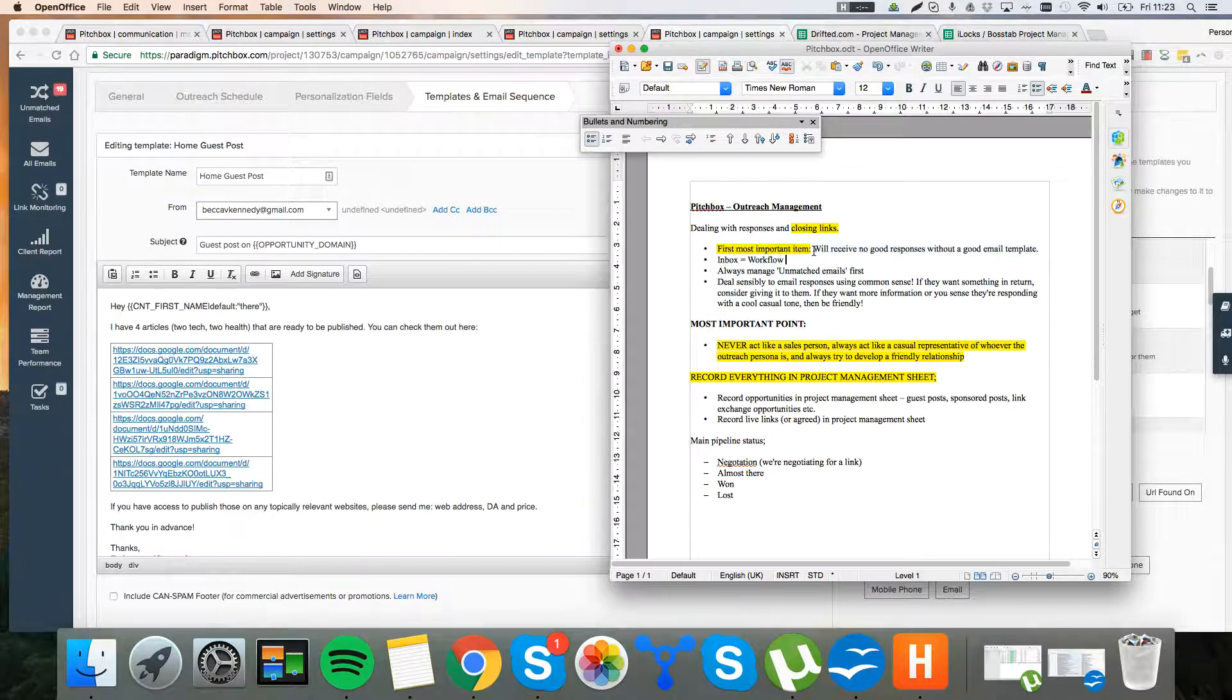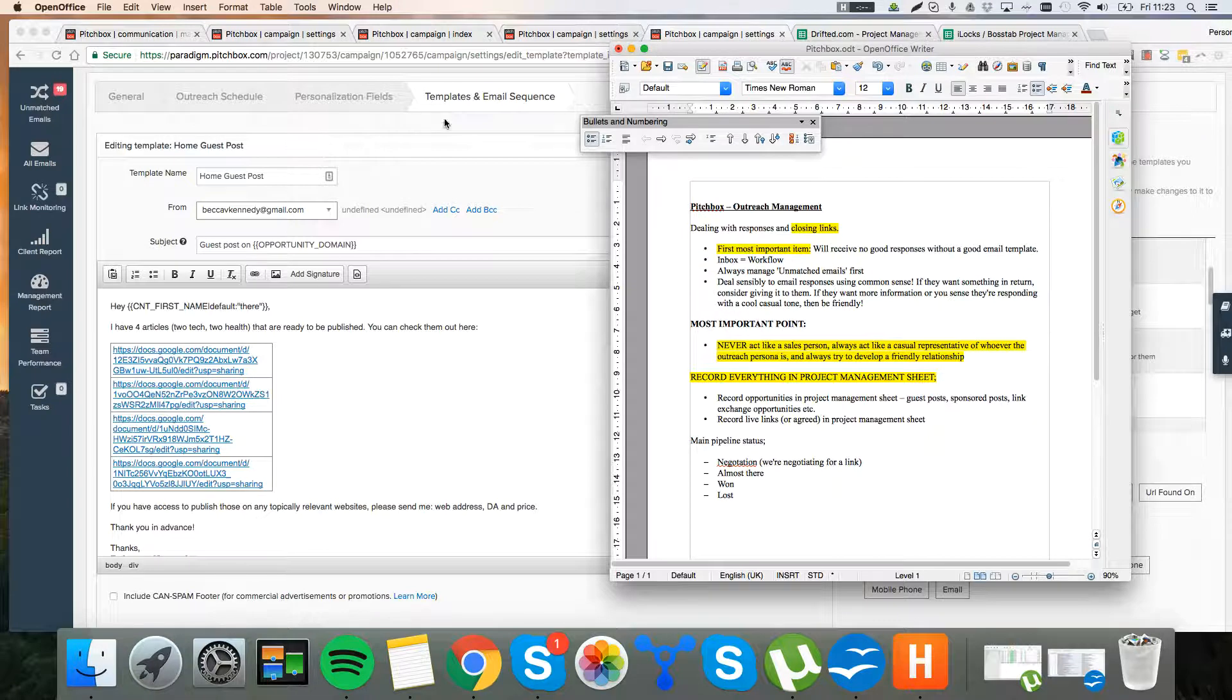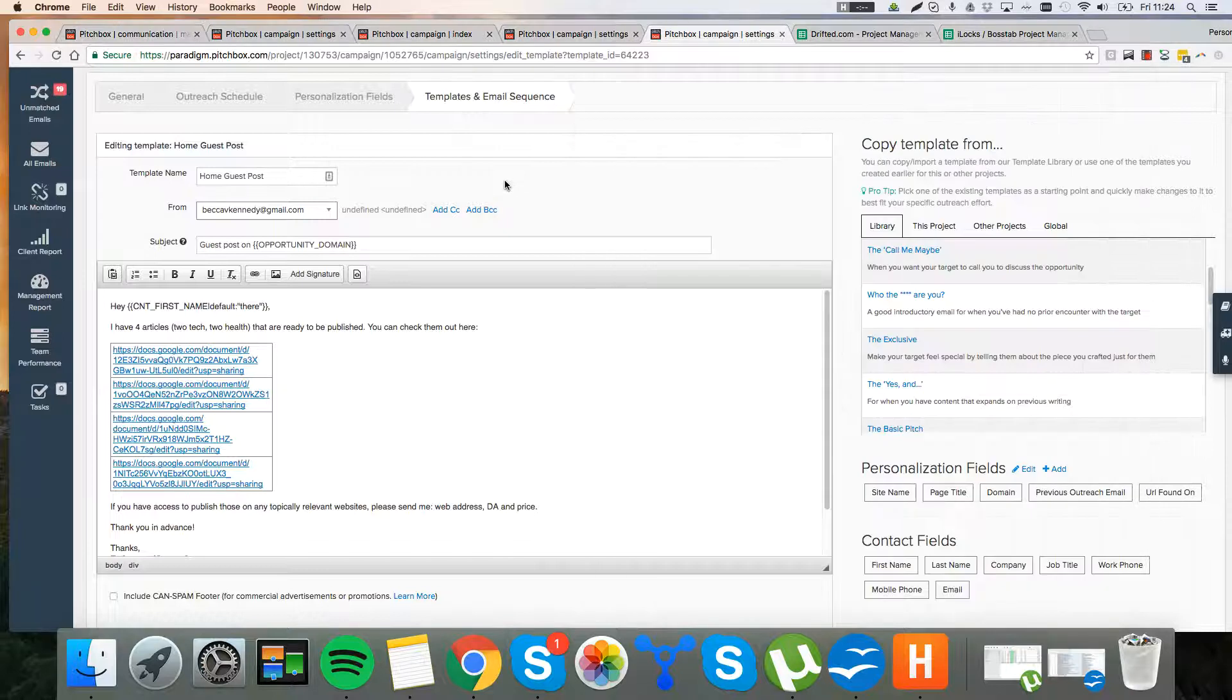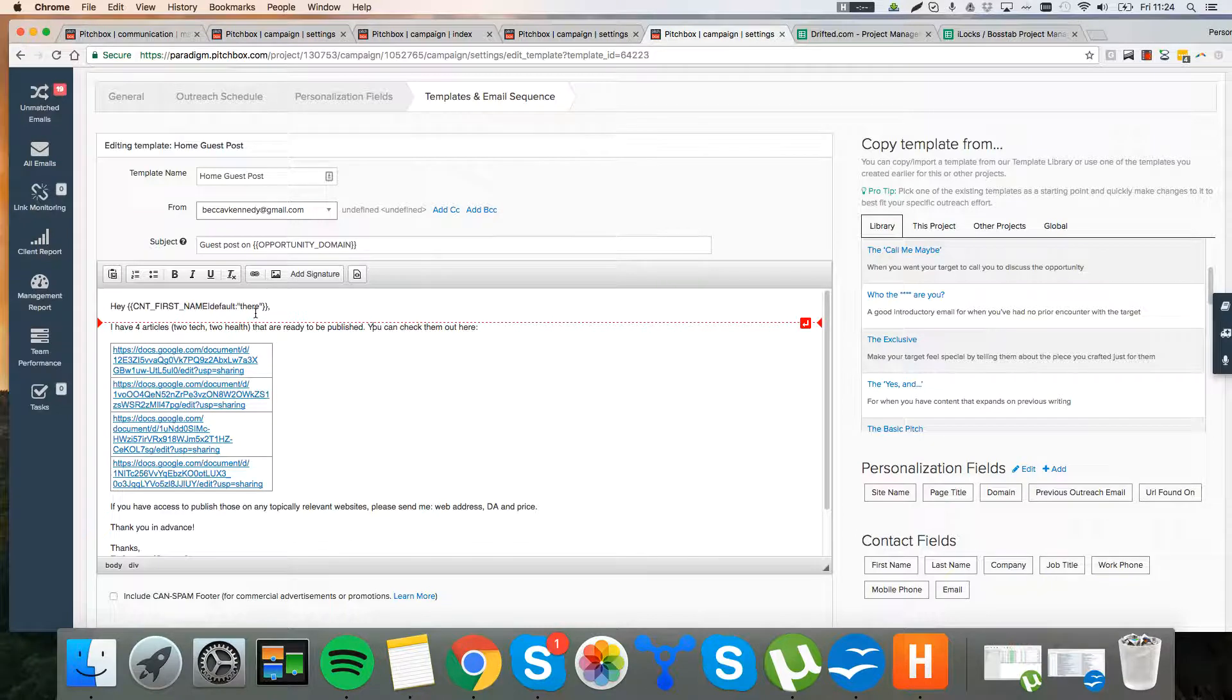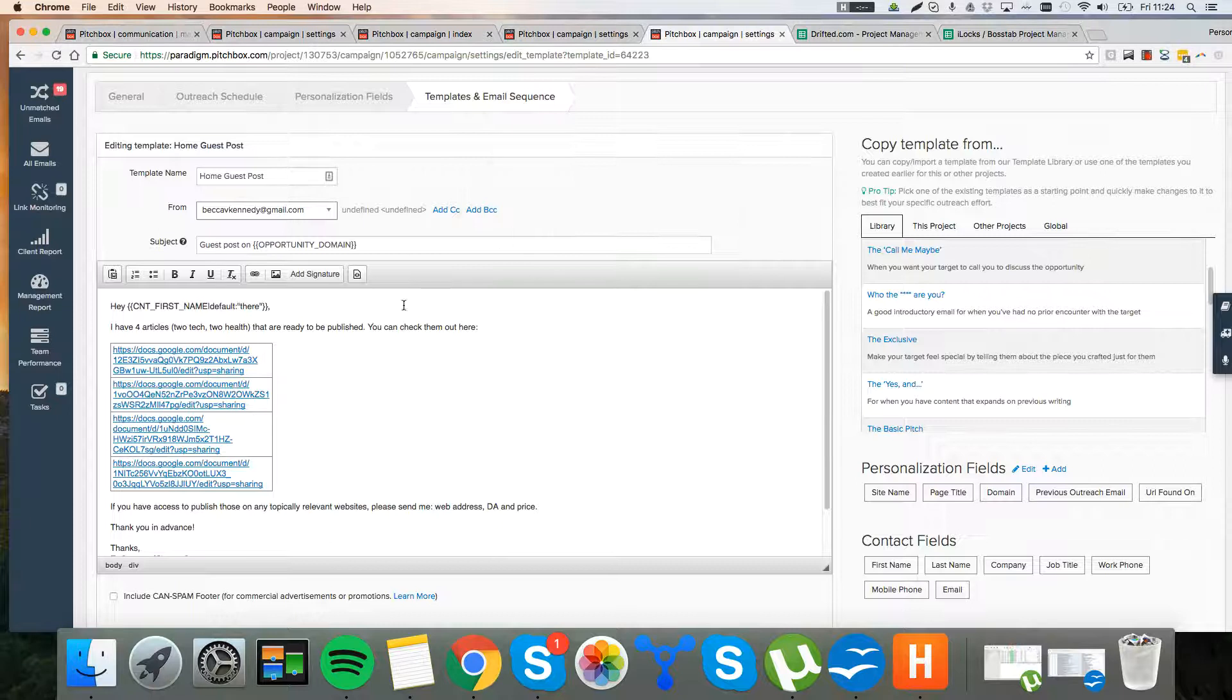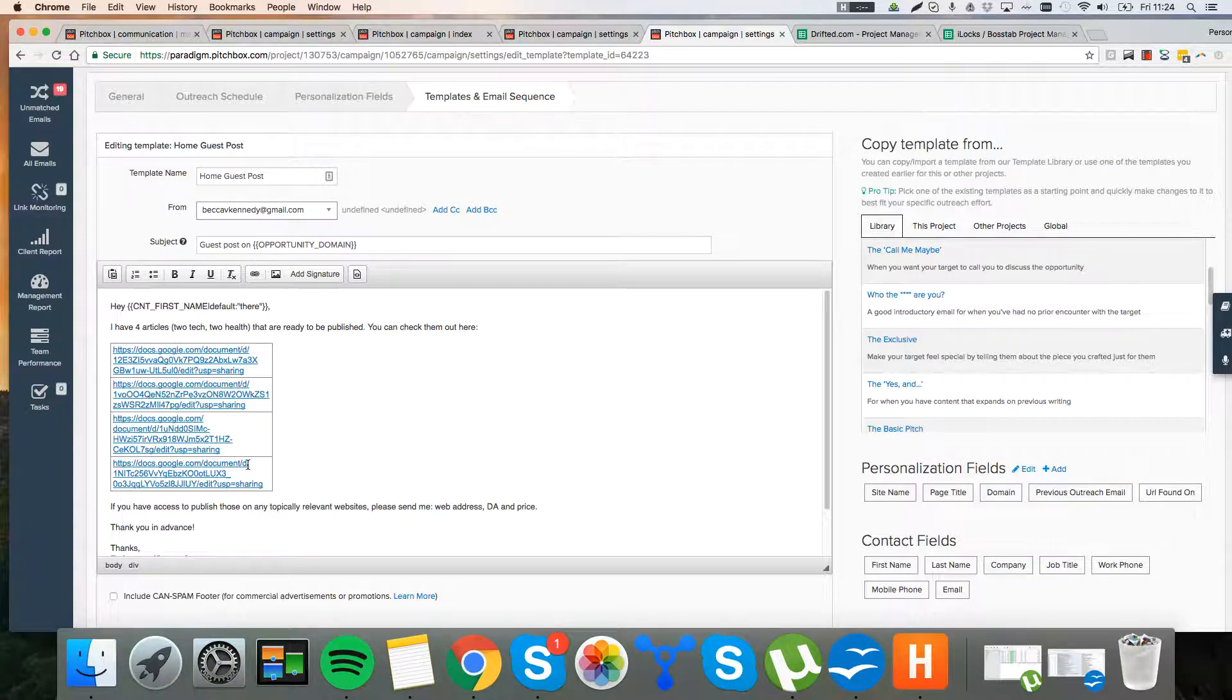First and foremost, I just want to address this: you will receive no good responses without a good email template. So you can find all the websites you want. You can find hundreds of websites. If you don't send a good email template, you're going to get rubbish. So this is an example of a really bad template where I have four articles, two tech, two health that are ready to be published. You can check them out here and it's just linking out to a Google document.